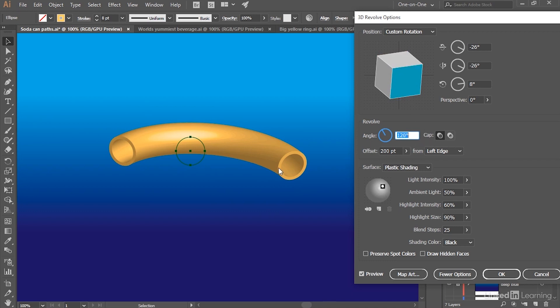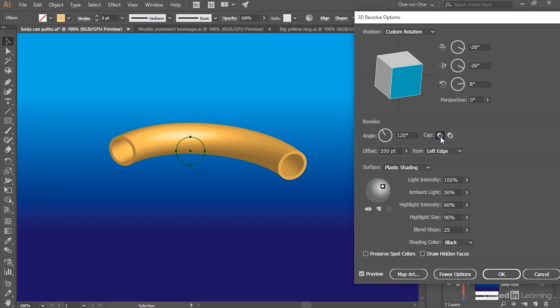We also have a Cap option, which is going to control whether or not we're seeing the stroke in this case. So if I turn it off, then we're seeing into the edges of the noodle. That's not what I'm looking for, so I'll just go ahead and turn the Cap option back on.